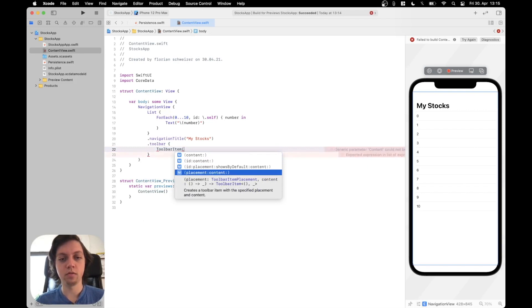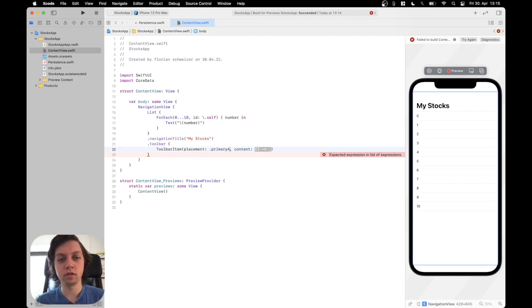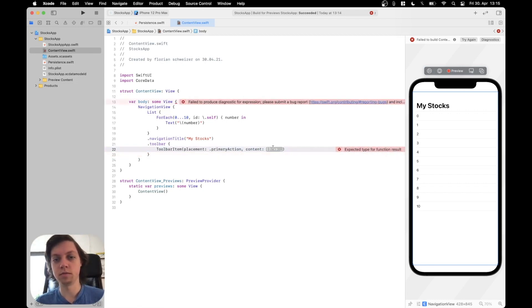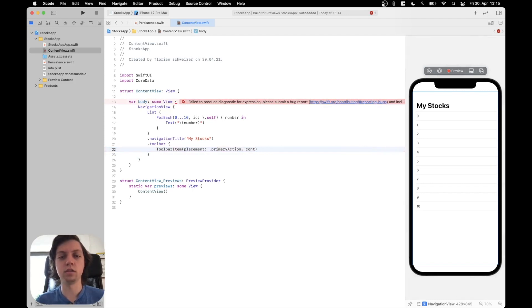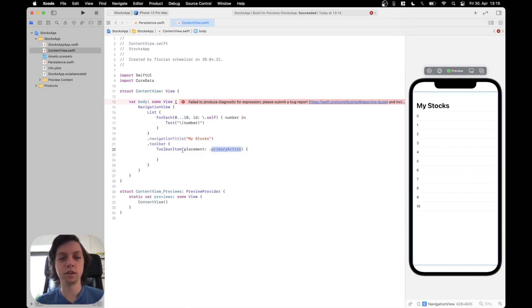With a placement of .primary, I believe, or .primaryAction, maybe. I'm not quite sure, actually. And then the content, we will refactor that to use a trailing closure. Yeah, primary action is working.